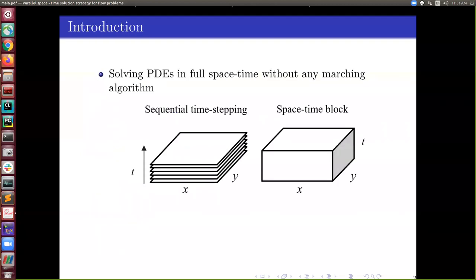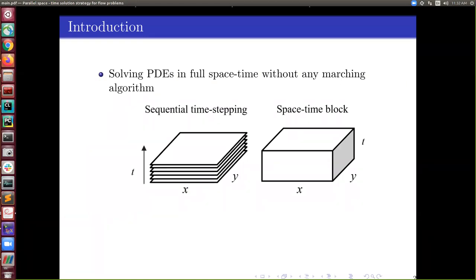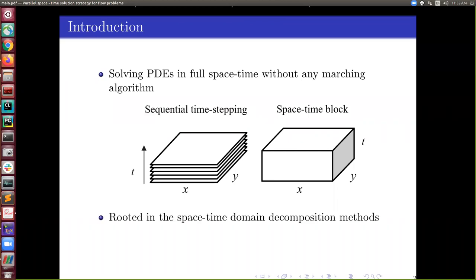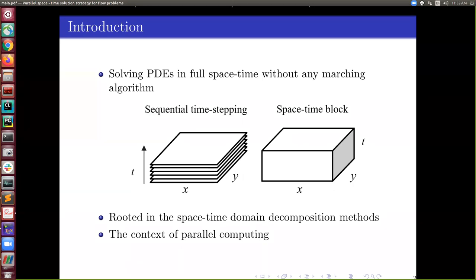Once again, solving PDEs in full space-time without any marching algorithm, just like the talks before. On the left we have the sequential time-stepping method where, if you have a 2D domain, you discretize it in time using some time-marching algorithm and solve at each time level. On the right, you consider time as another dimension and discretize the full space-time with whatever method you are using — it can be finite difference or finite element — the same scheme applied to space as well as time.